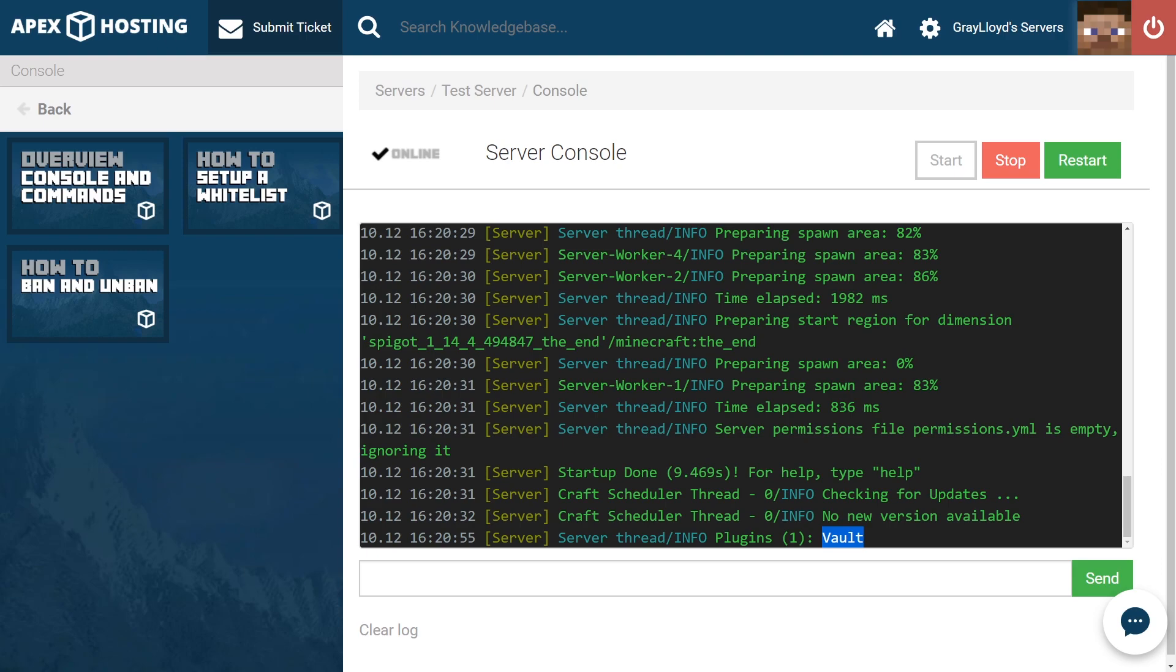Just a few of the plugins that use Vault are EssentialsX, PermissionsX, Lockperms, ShopGUI+, Citizens, and much, much more. It's always safe to install it just in case one of your plugins uses it.